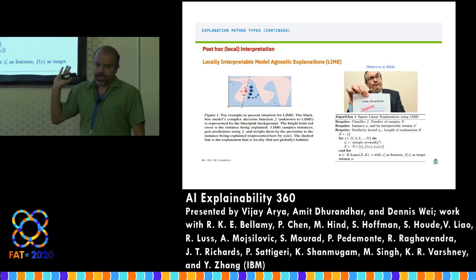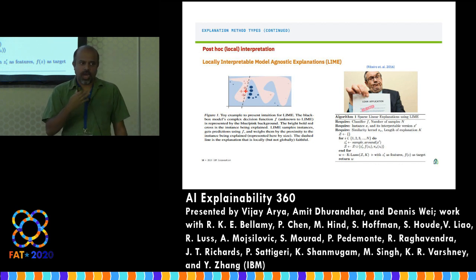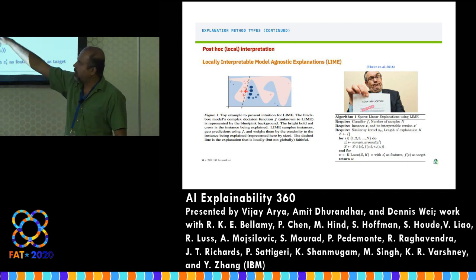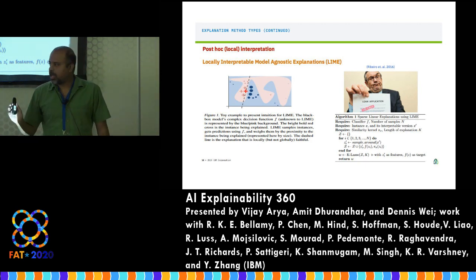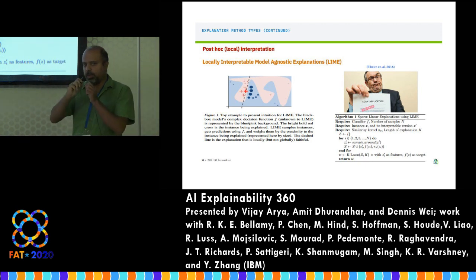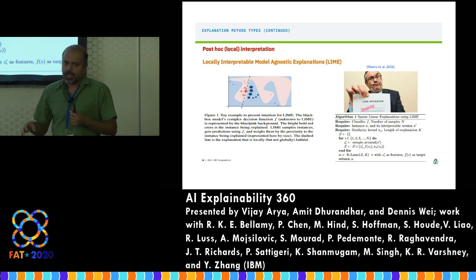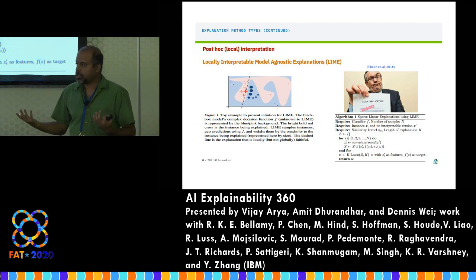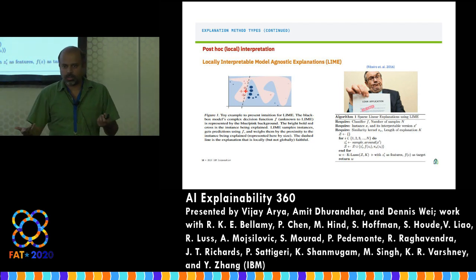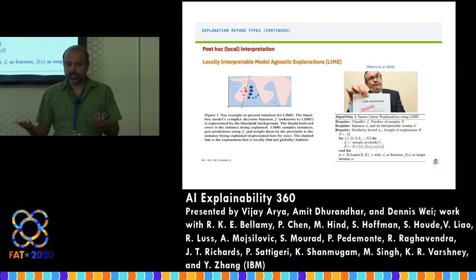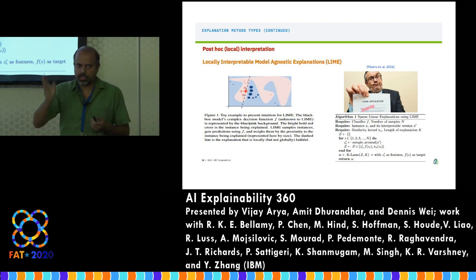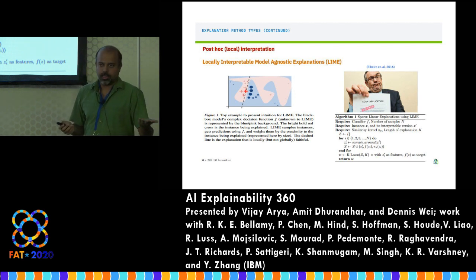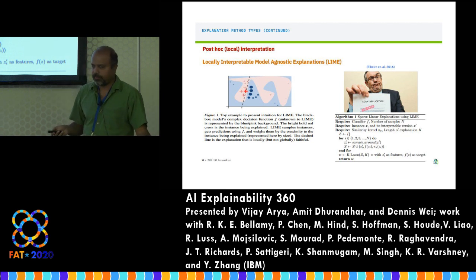One of the arguably most popular methods for local post-hoc explanations is LIME — Locally Interpretable Model-Agnostic Explanations. The idea is simple: say you are trying to explain a decision for a particular instance. LIME takes that point, perturbs it by creating a bunch of points around it, and then fits a sparse linear model — like Lasso regression — to the soft predictions of your original complex model. Whatever features the sparse linear model highlights are the reasons why that point was classified in that way.